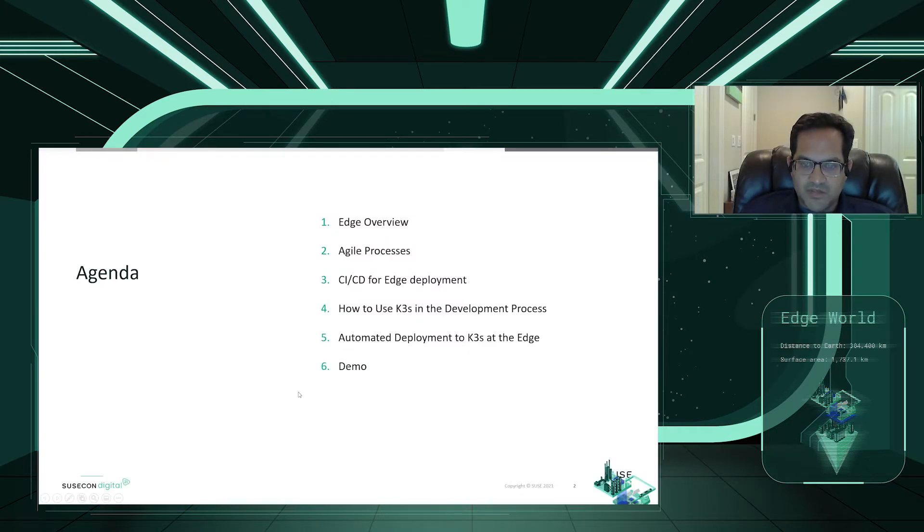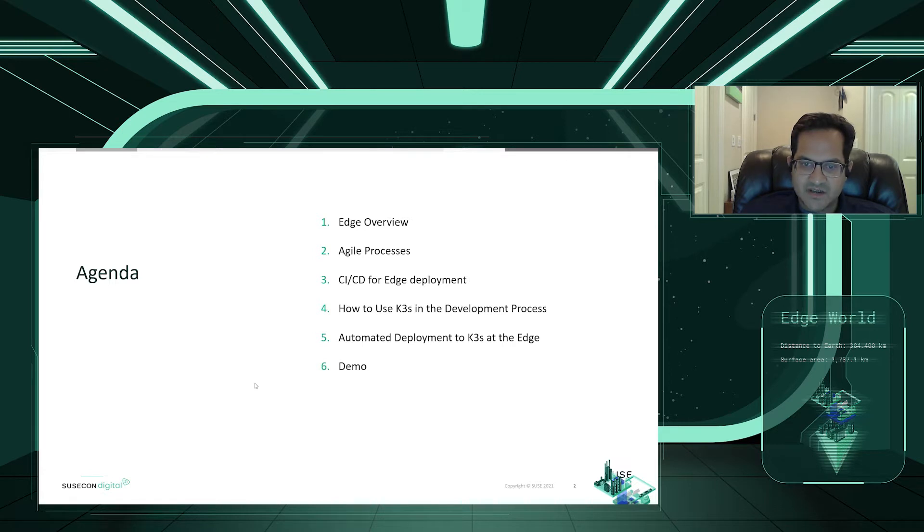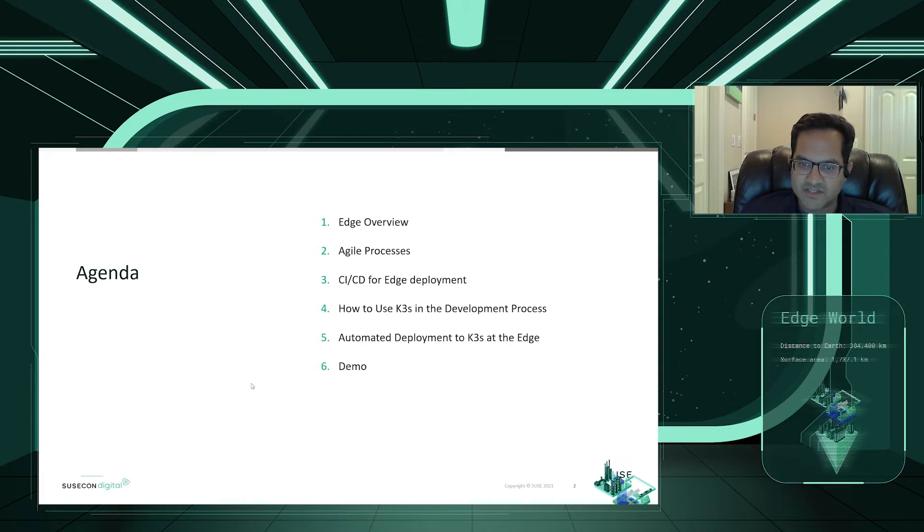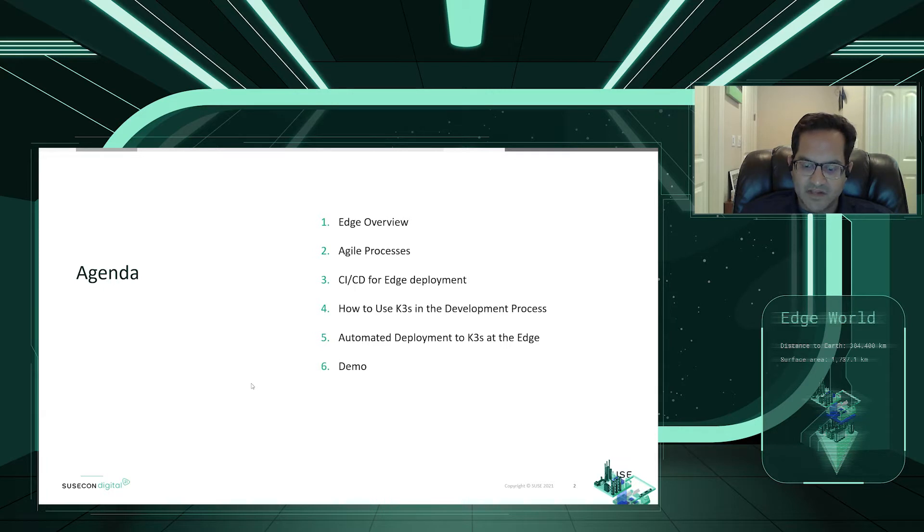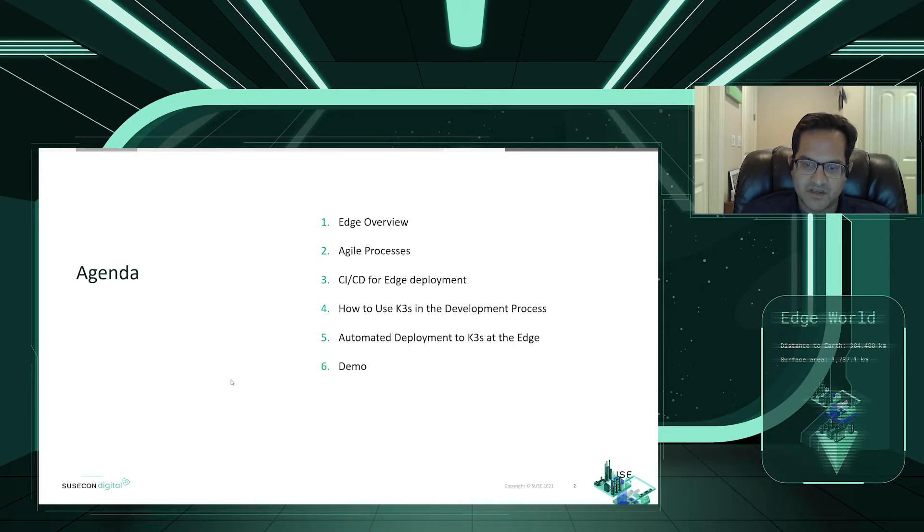We're going to be going through a variety of topics related to the Edge, CICD for Edge deployment, why the Agile process is important for this, how to use K3S, and then going through an example to show you a build process and automated deployments for K3S at the Edge.